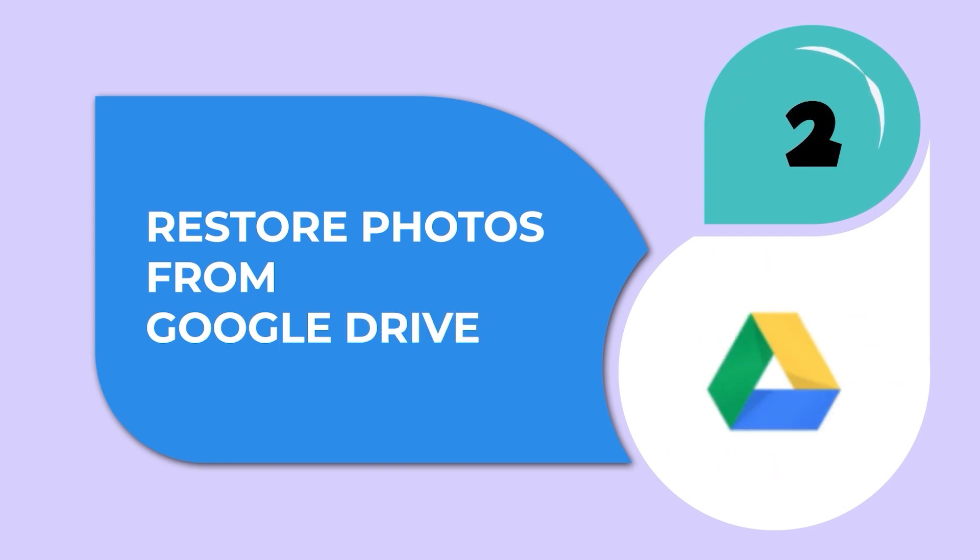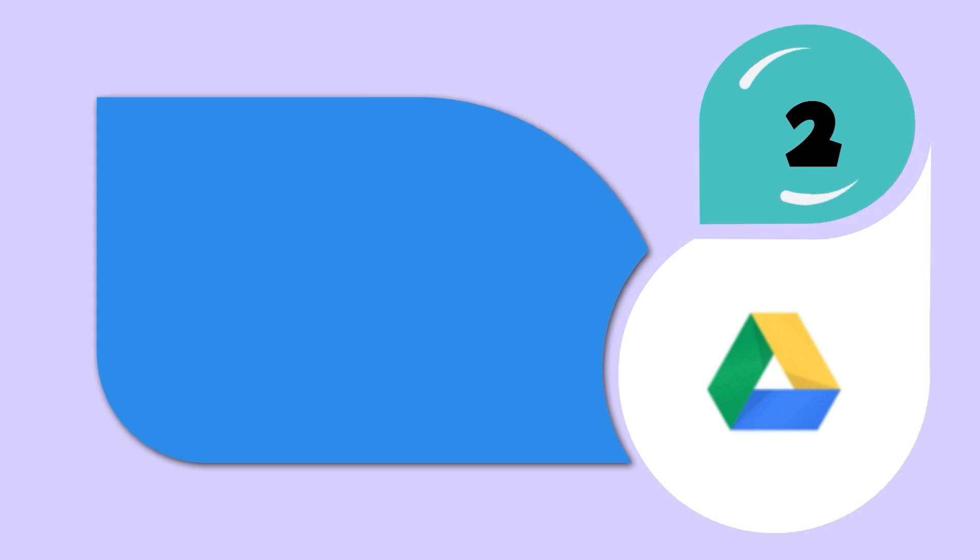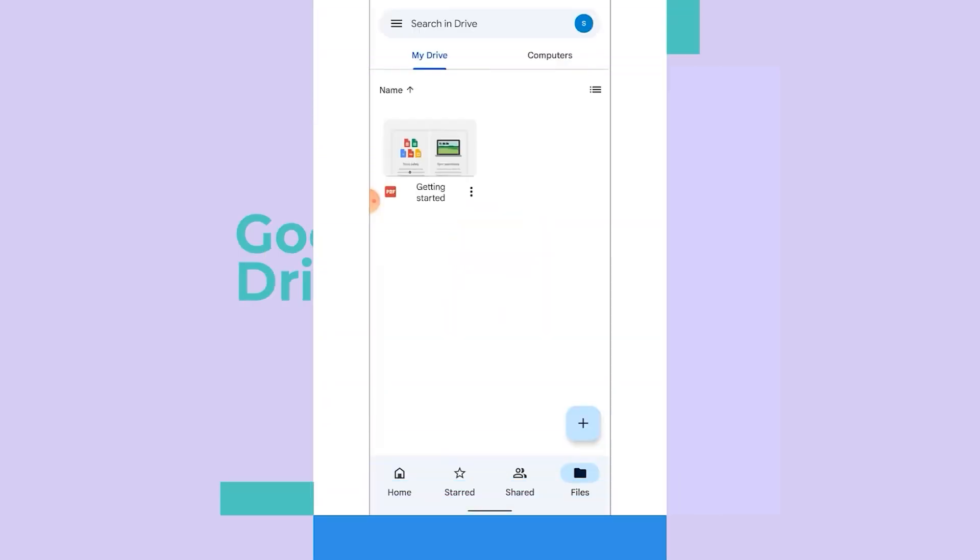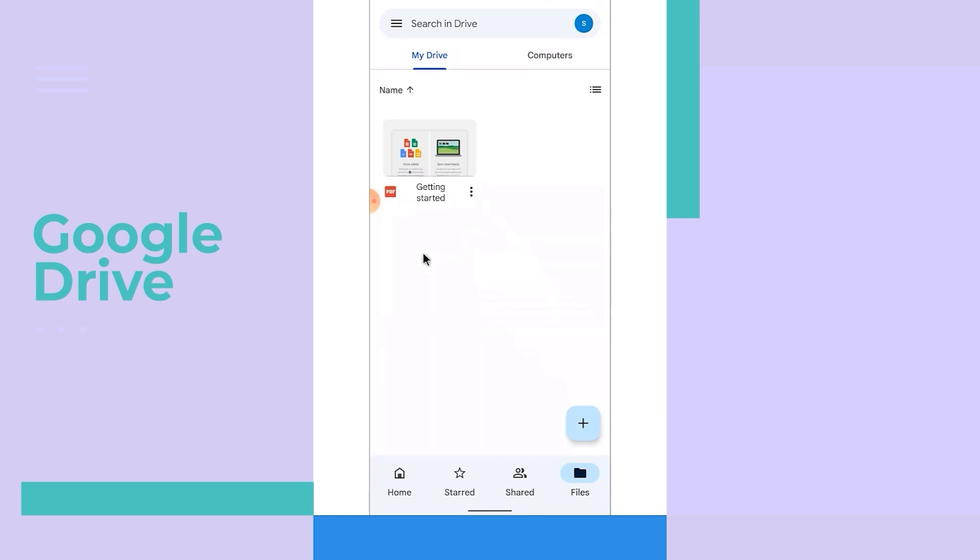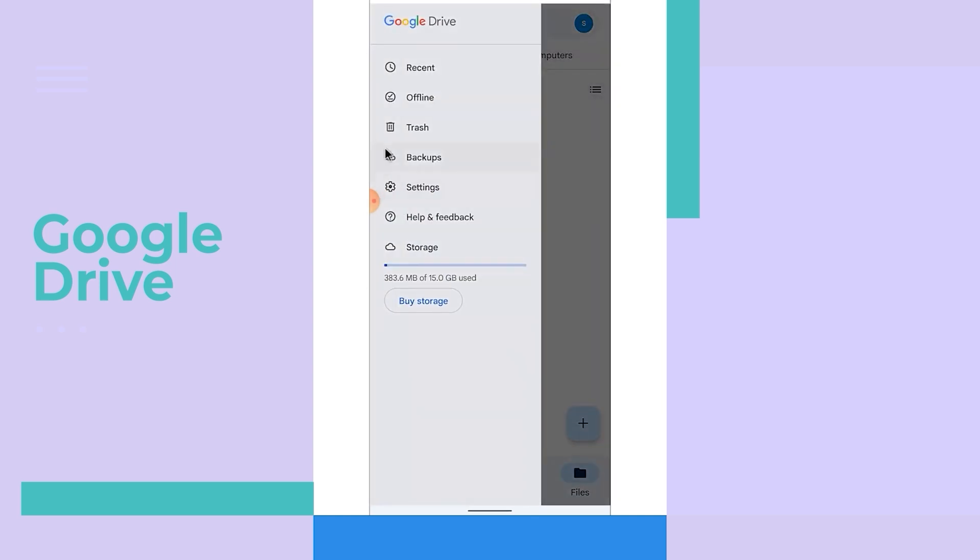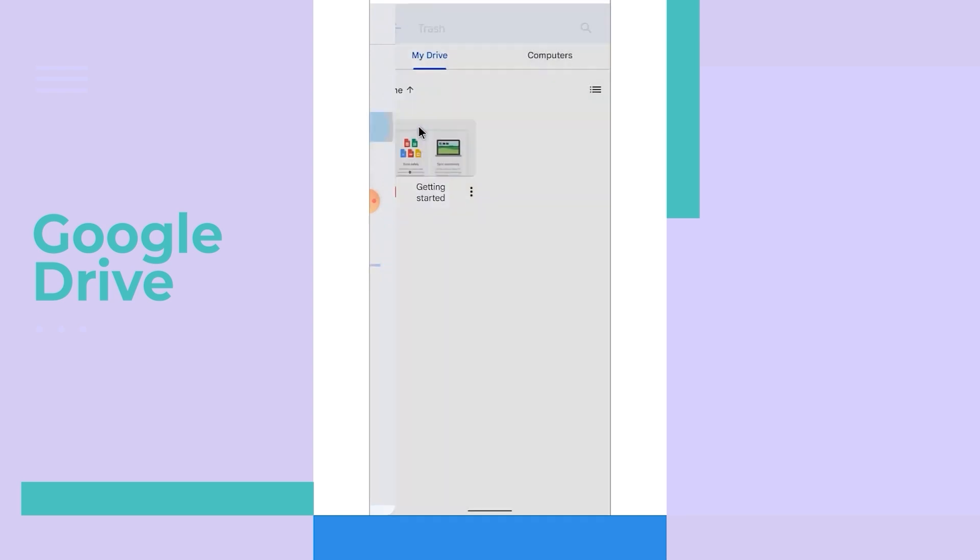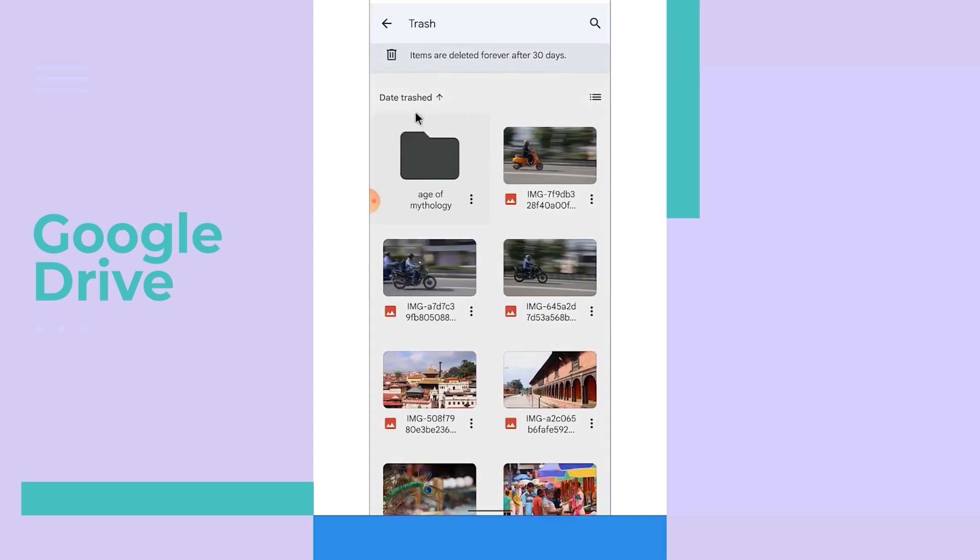Method two: restore photos from Google Drive. Google Drive allows users to create a backup of useful data like photos for future use. If you have backed up pictures in Google Drive, then it is easy to restore them. First, open Google Drive on the phone, then click on the My Drive option, then select the photos you want back.